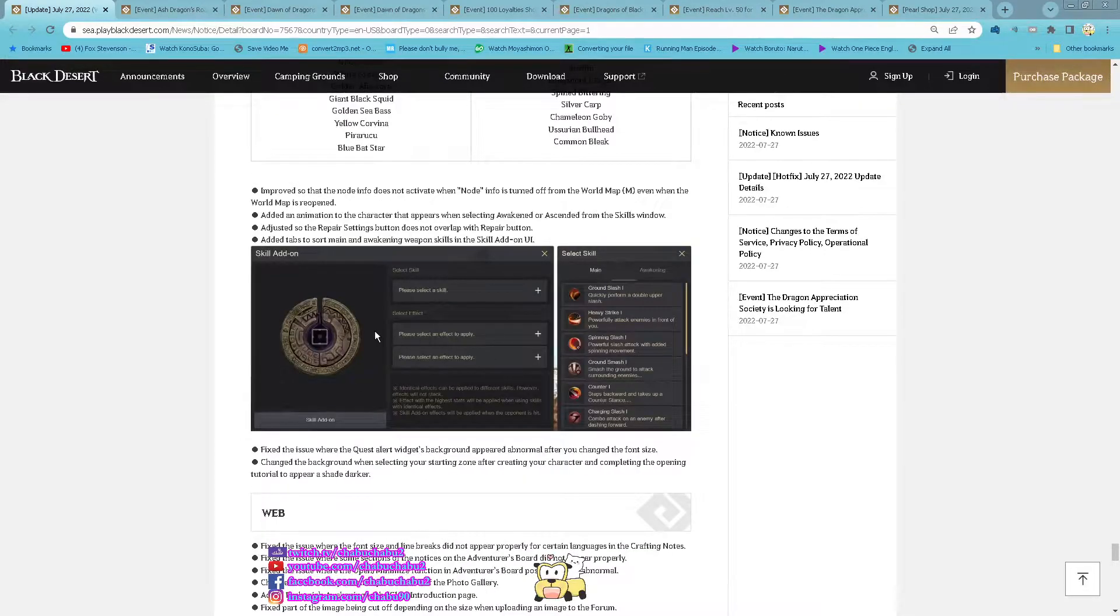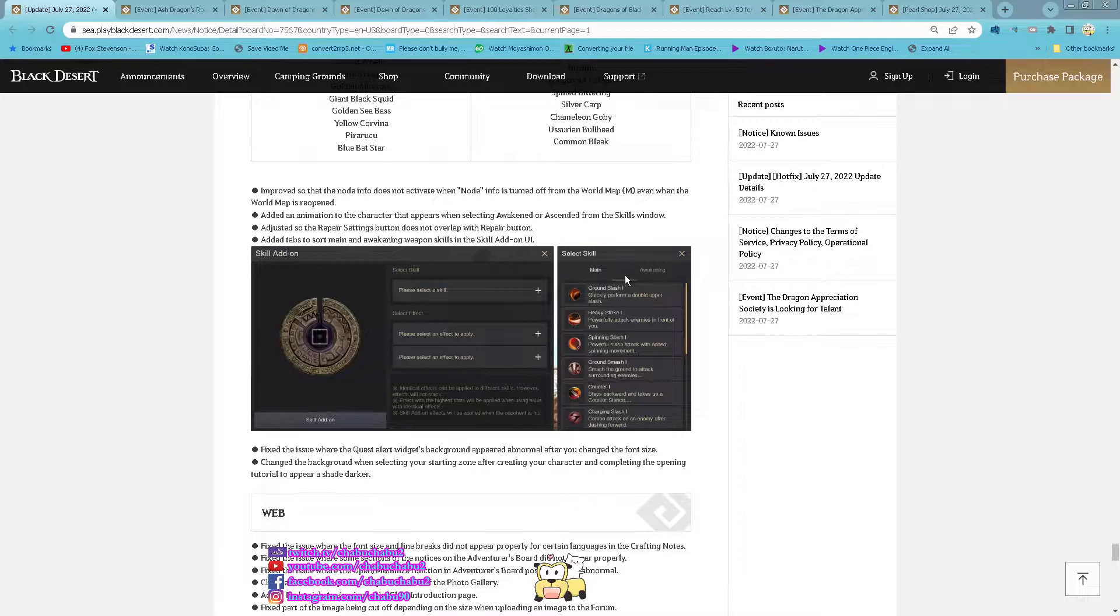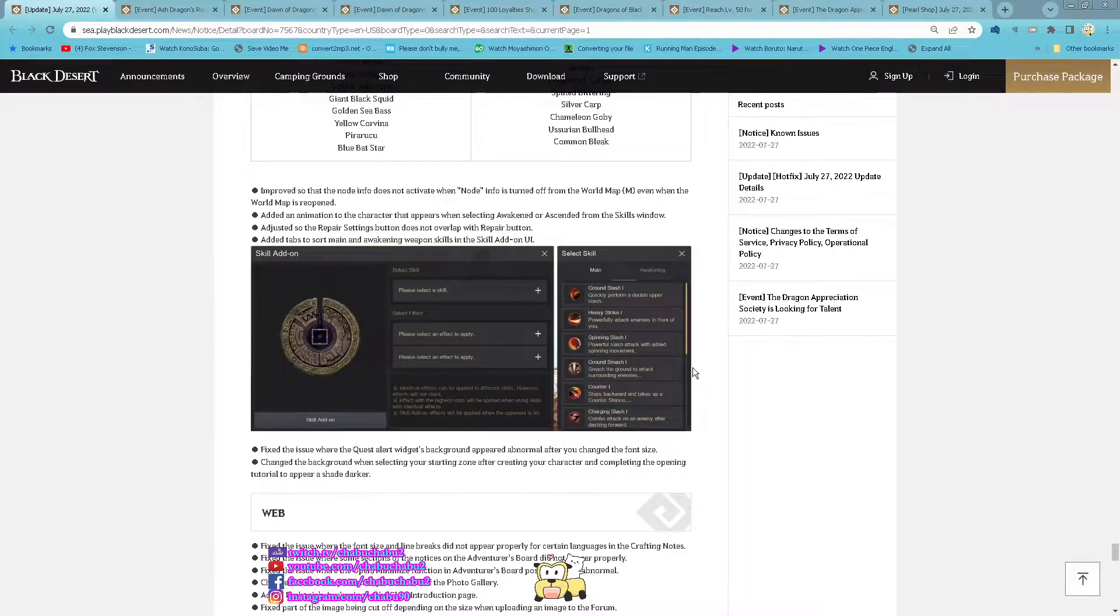And then for Grand Awakening skill add-on now there is separated tabs so easy to navigate them.